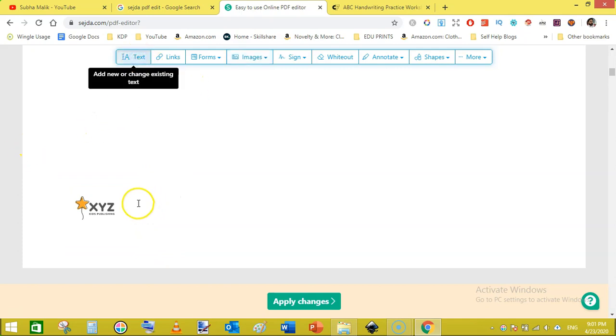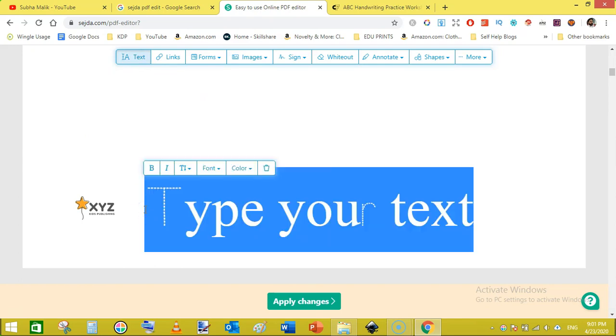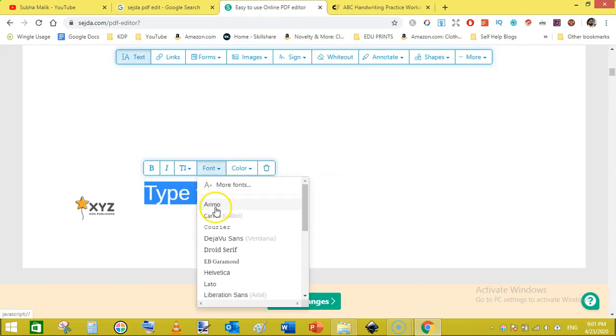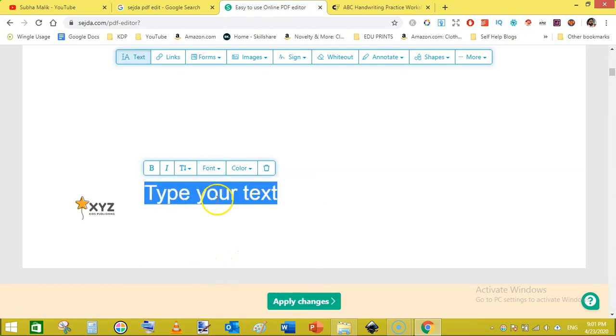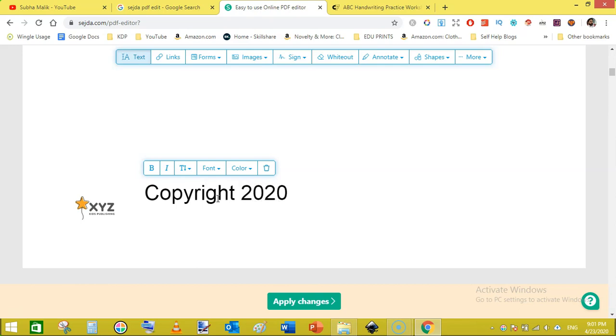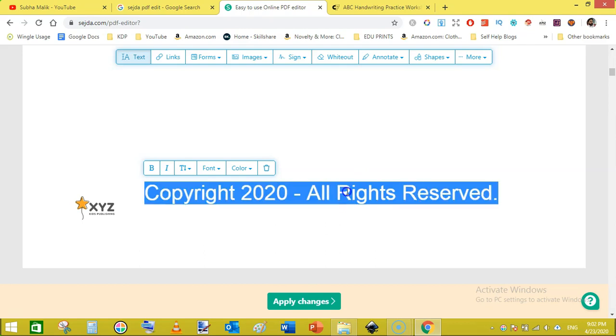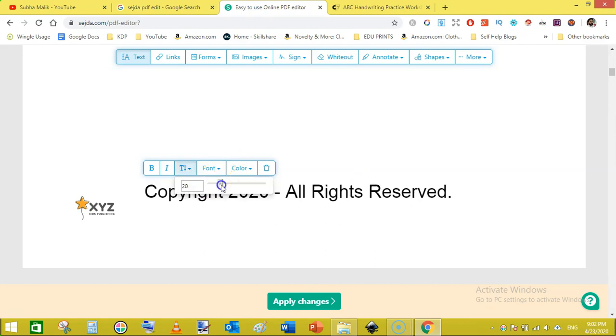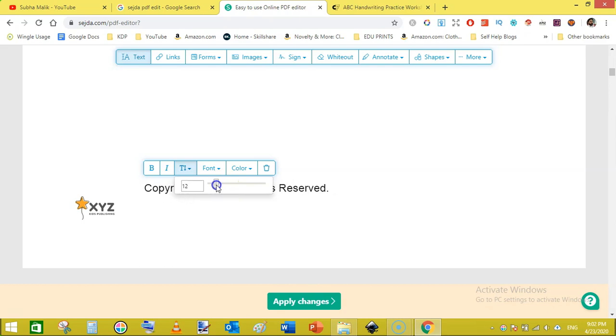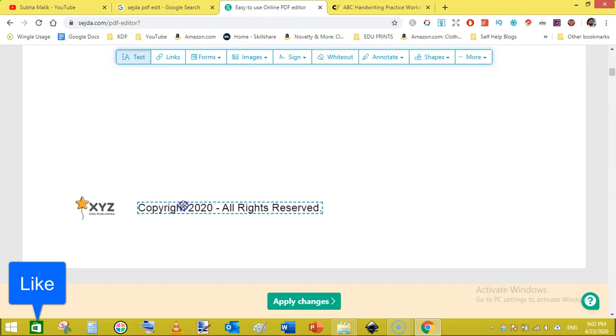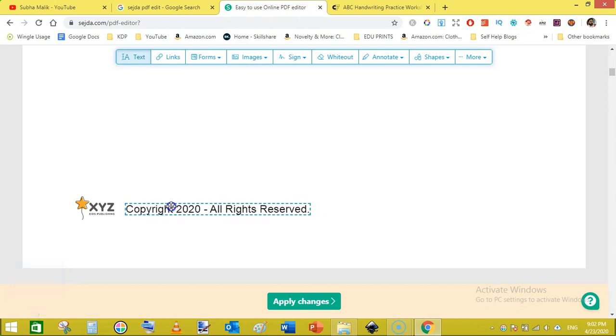Now again go to the text and reduce the text size like this. Now change the font family to Helvetica I think so. Just write down copyright 2020, then put a dash and all rights reserved. And then put a dash and then change the font size to something like 12. Like this, now click outside the editing area then come back here and move it like this. Here we go.